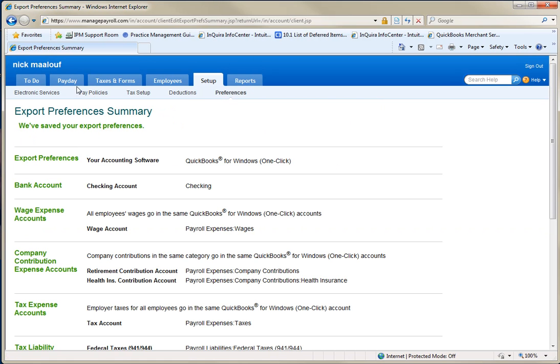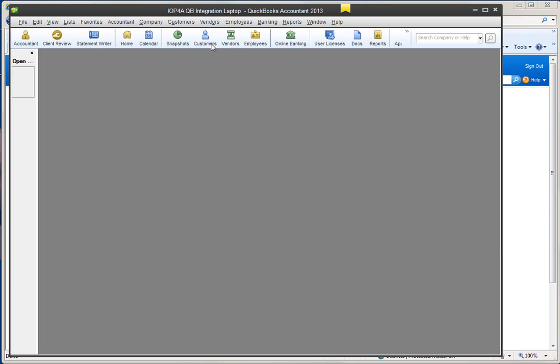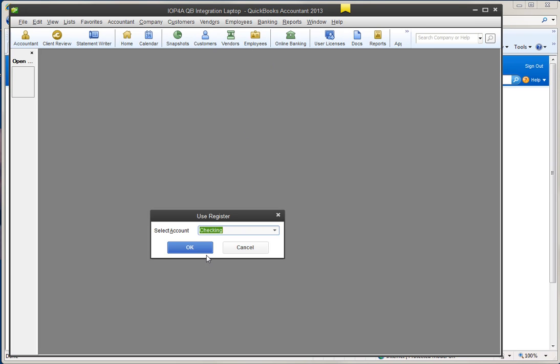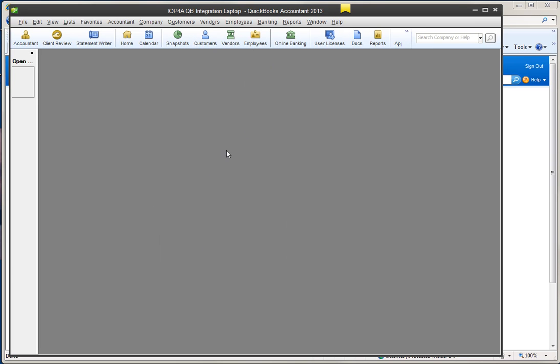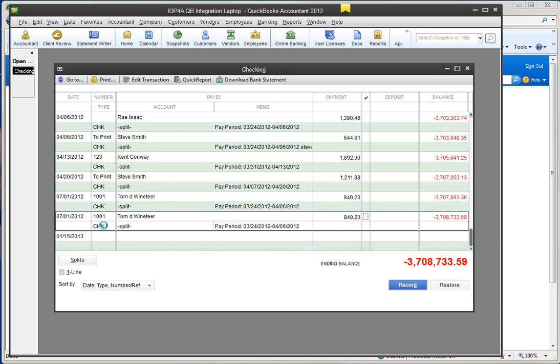And then when I'm done with payday, at the end of payday, you're going to be able to export to QuickBooks and it's just going to do it behind the scenes and it'll dump the check into the register for the particular employee, just be regular checks, right? So Tom's my employee and these accounts come over.